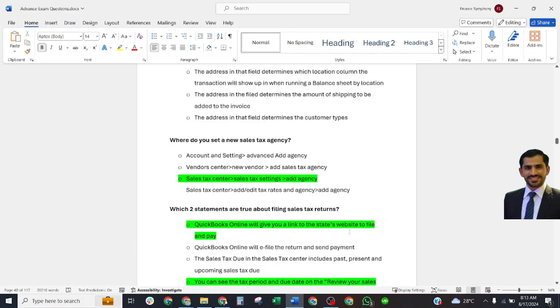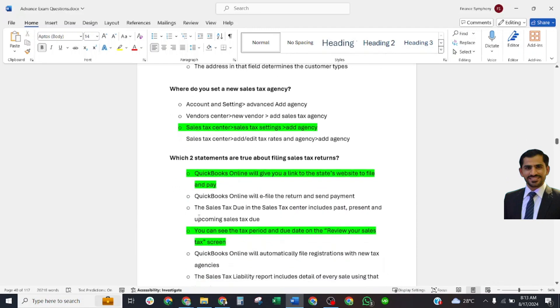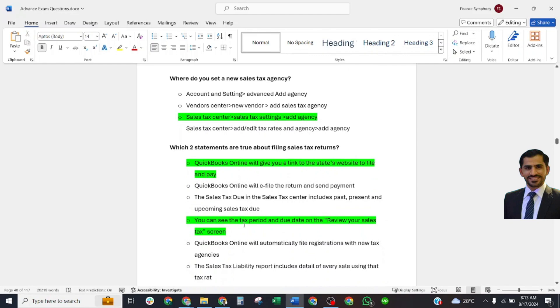Select answers: QuickBooks Online will give you a link to the state website to file and pay. You can see the tax period and due date in the Review Your Sales Tax screen.